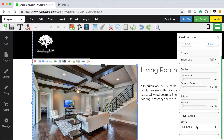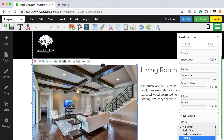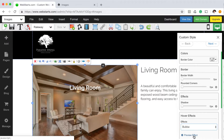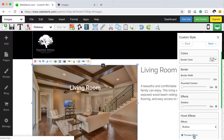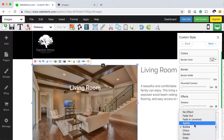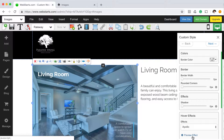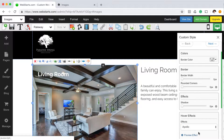I then go to the hover effect section and I pick a hover effect from the drop down menu. You can choose from about 20 different effects. You can preview the effects by clicking on the preview effect link. There you can see the effect applied on the image to your left. For this particular demo, I used Apollo. You can see what that looks like when I click on the preview effect.